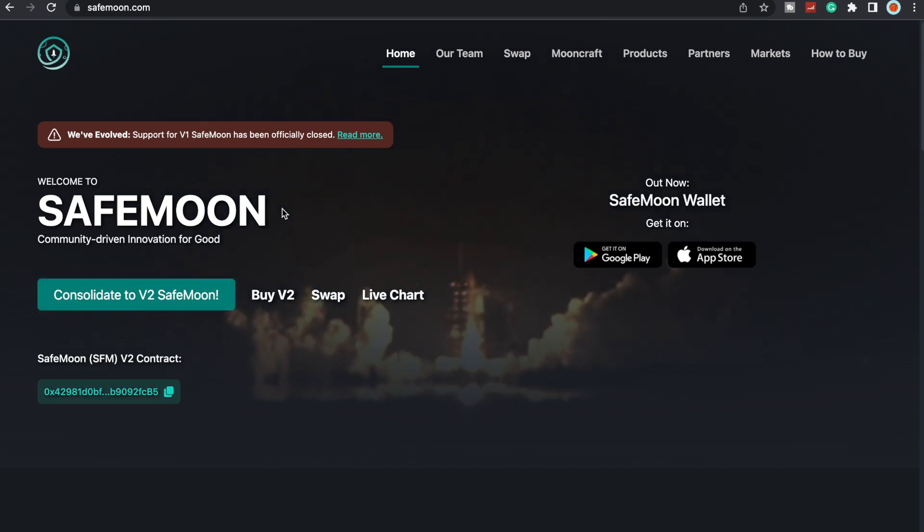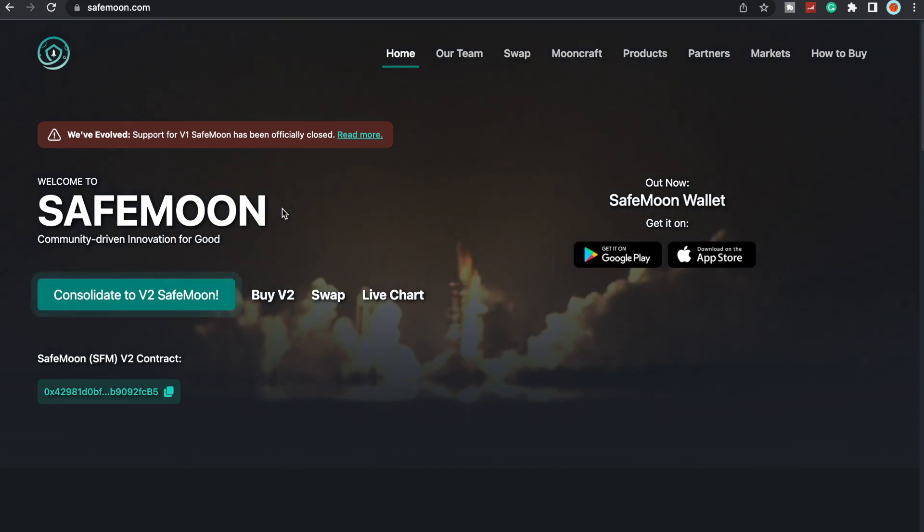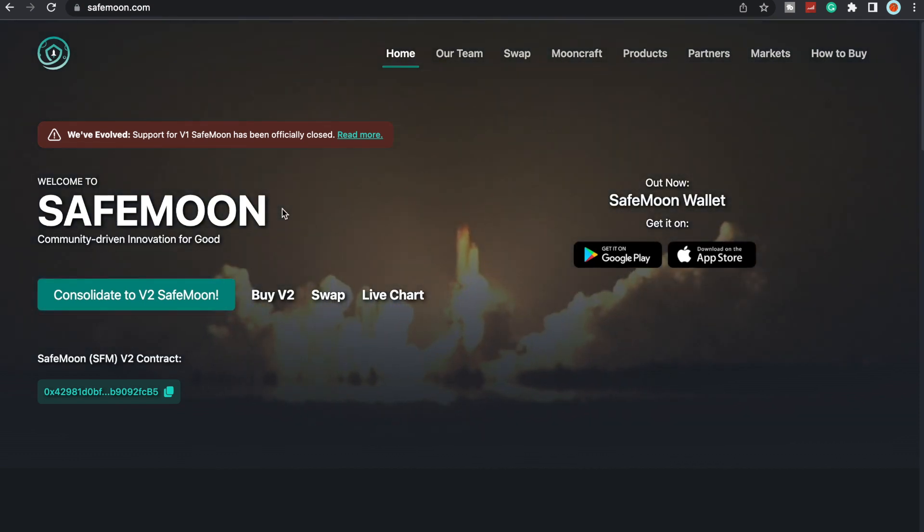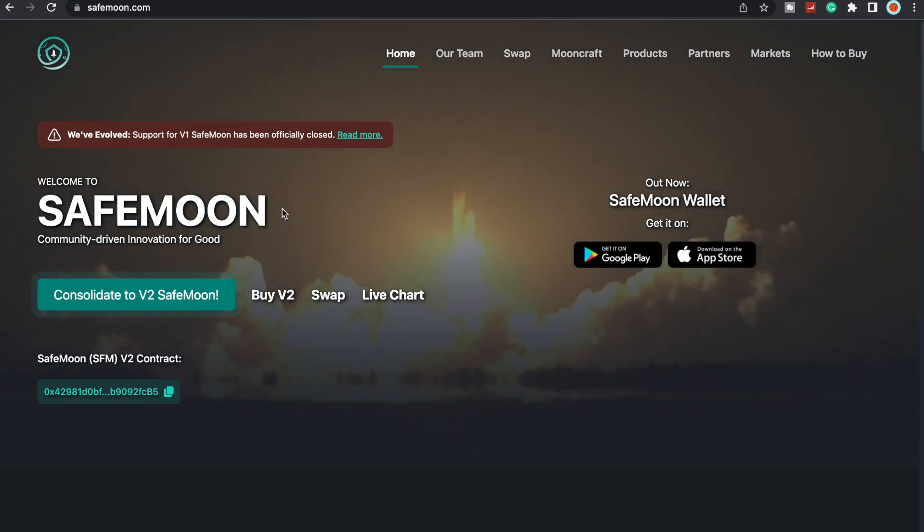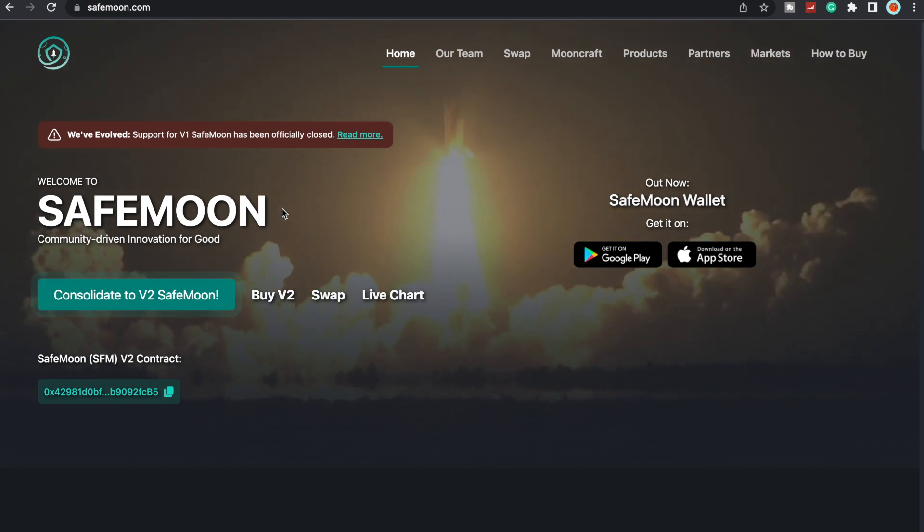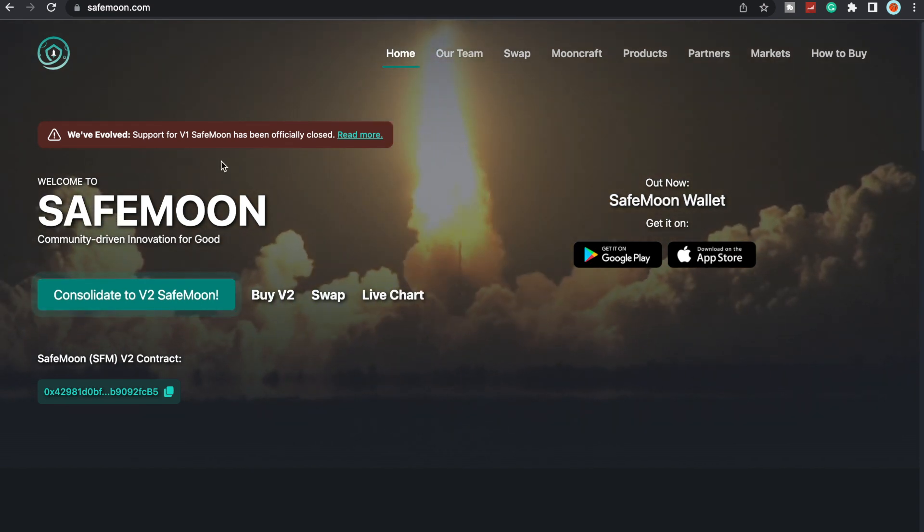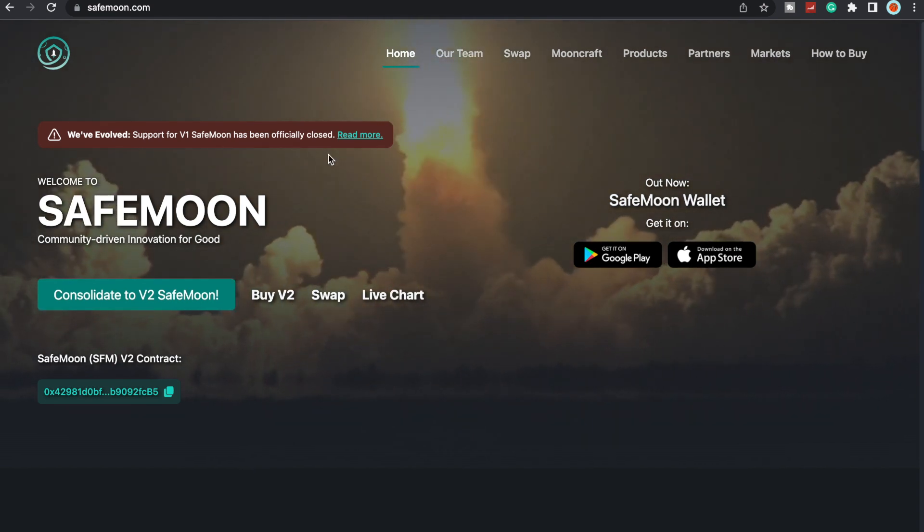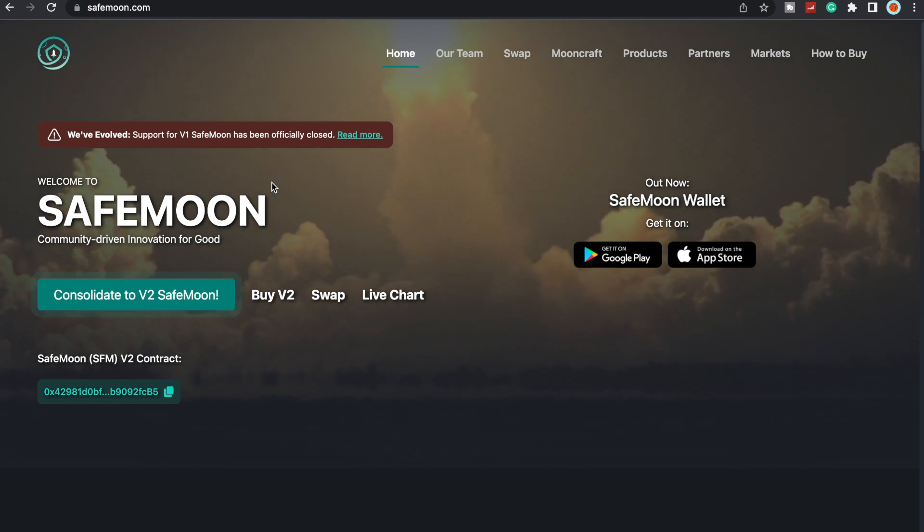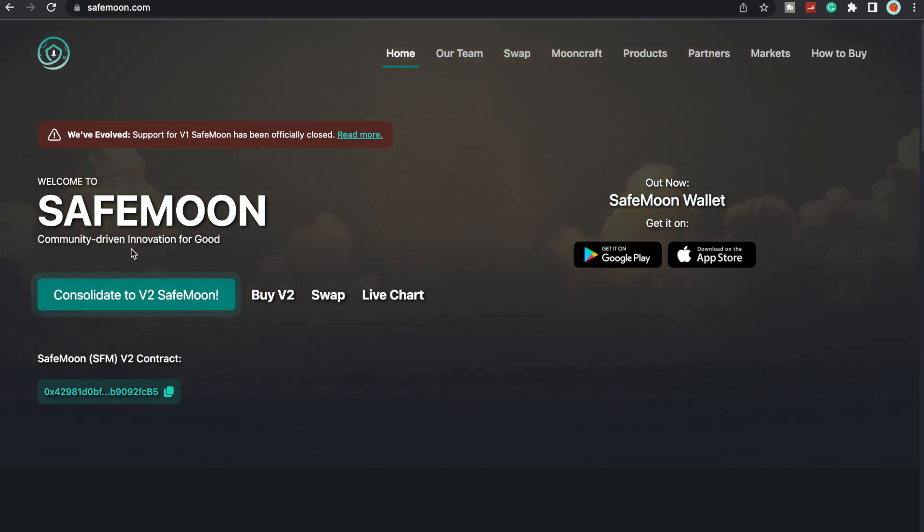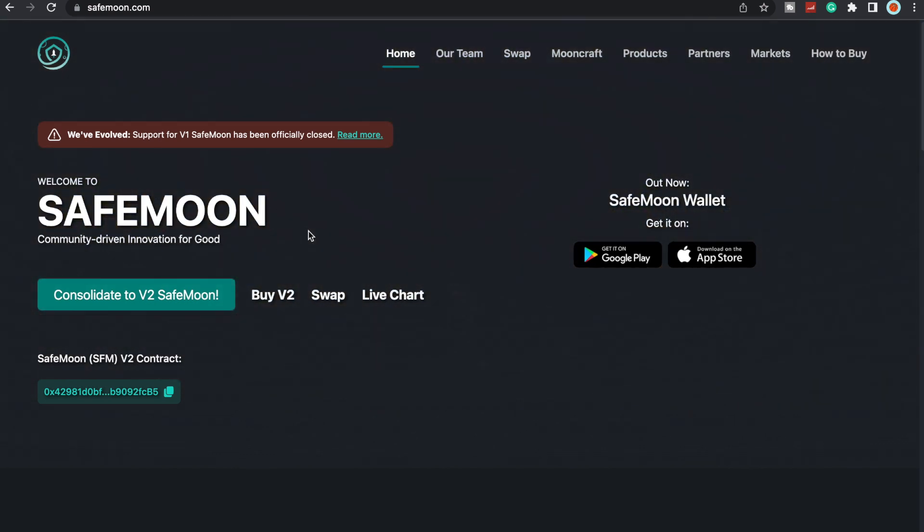What is going on SafeMoon Army, it is SafeMoon Surge here yet again with another video for you all today. To all my recurring viewers, thank you so much for all the love and support. To all the new viewers, welcome to SafeMoon, a community-driven innovation for good.